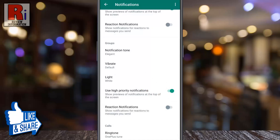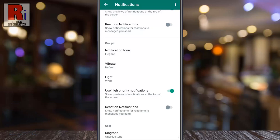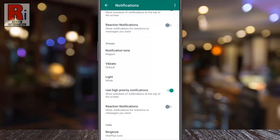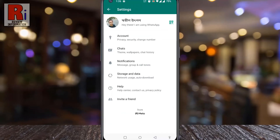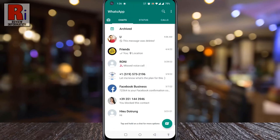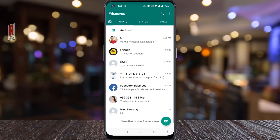From now on, if someone in a personal and group chat reacts to your messages, you won't be notified. So in this way, you can disable Reaction Notifications on WhatsApp.